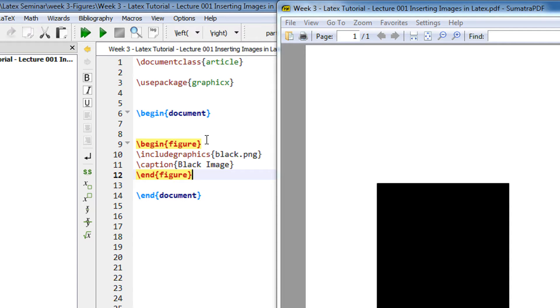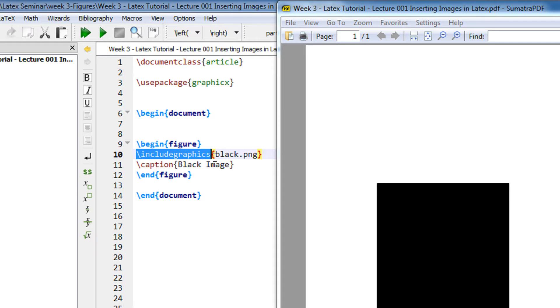The command is begin figure followed by end figure, and then you have a command includegraphics. includegraphics basically tells LaTeX what is the file name of the image that needs to be inserted.